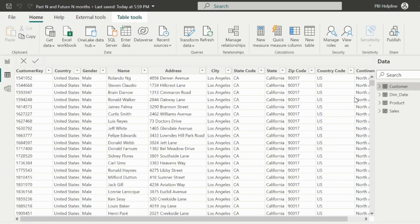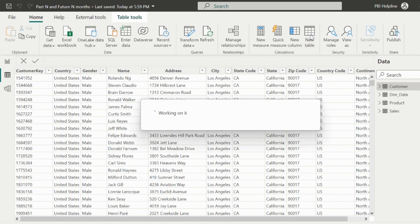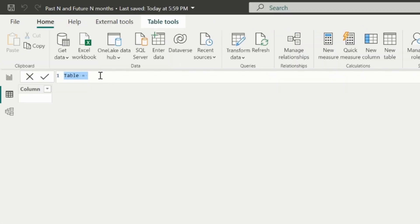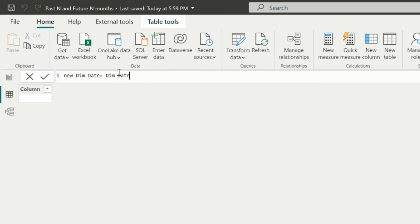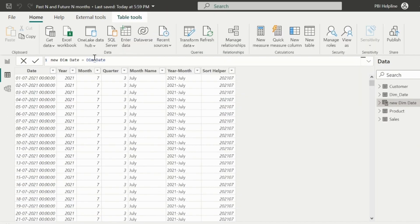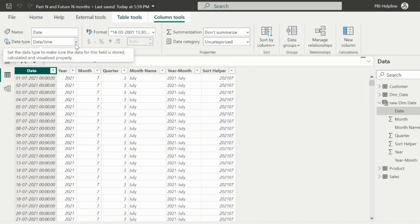Click on the data view, and click on New Table option to create a table. This table is nothing but a duplicate of my existing calendar date table. I will name it as New Dim Date, and then I can just type the name of existing date table to duplicate that. It will create a copy of my existing date table.